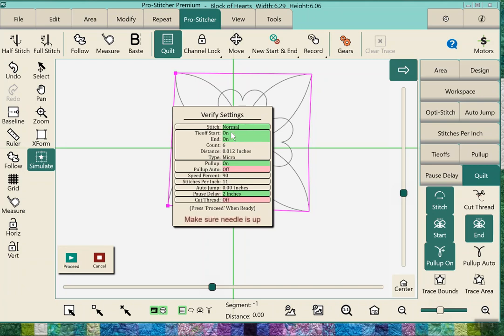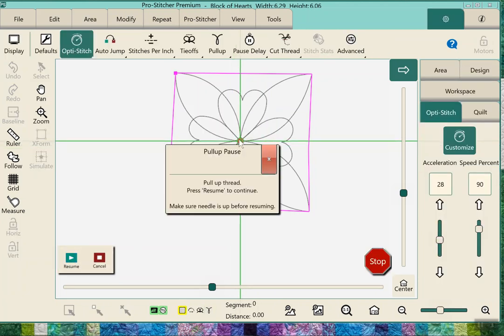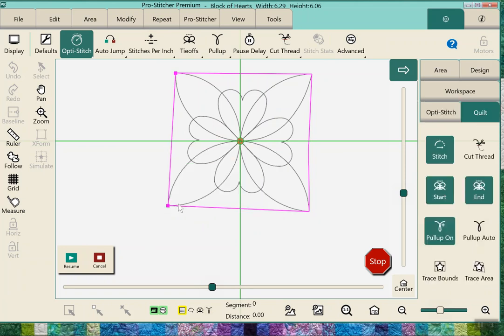It's going to come up with a screen that says hey, are these all the things that you want - stitches per inch, etc - is all that right? And then I can hit continue. So it'll move to that spot, it'll do a stitch and pull up. You can read the words pull up to resume and then hit resume, and then it will stitch.